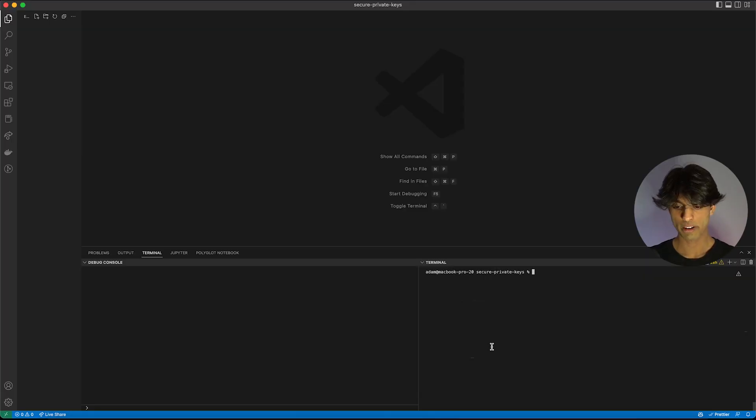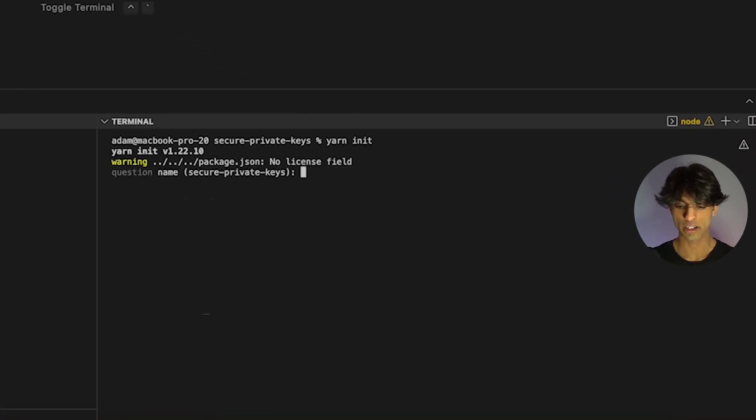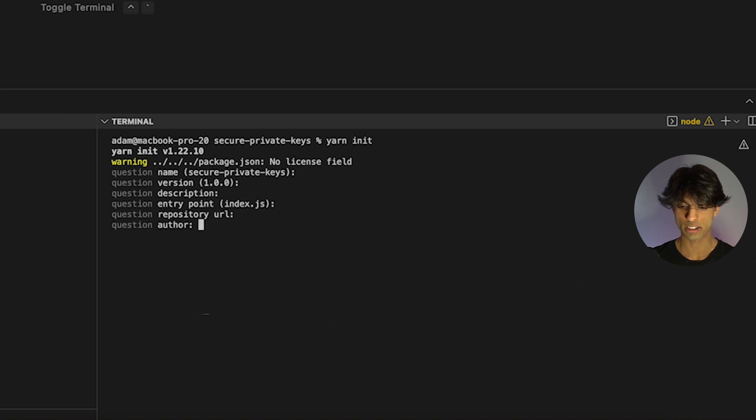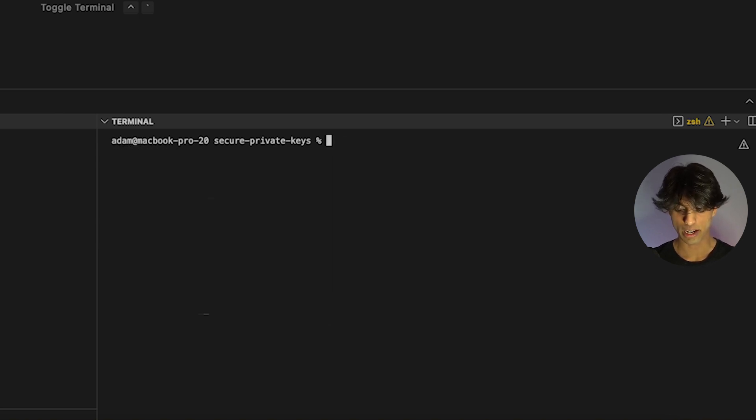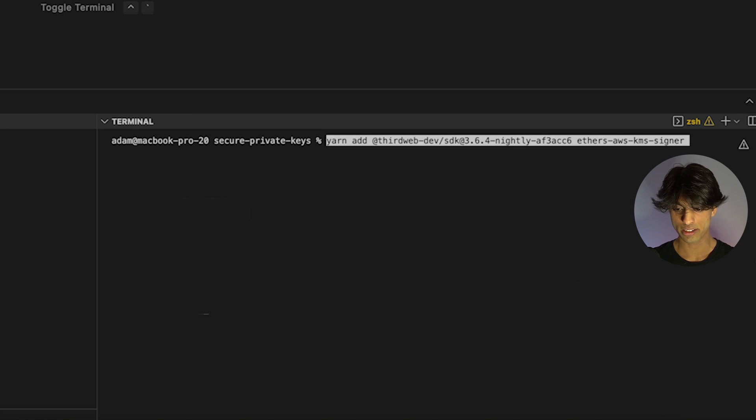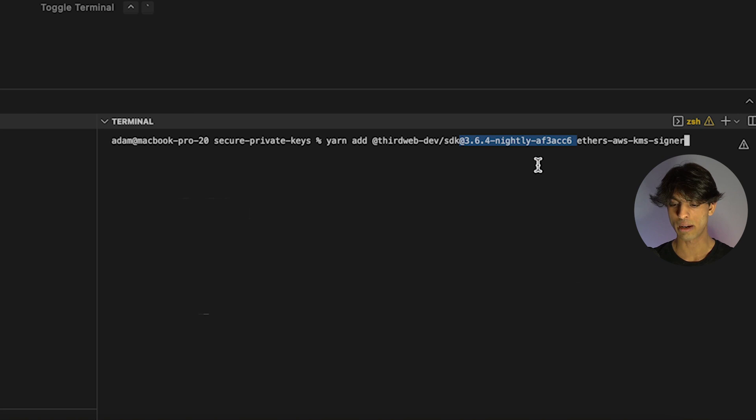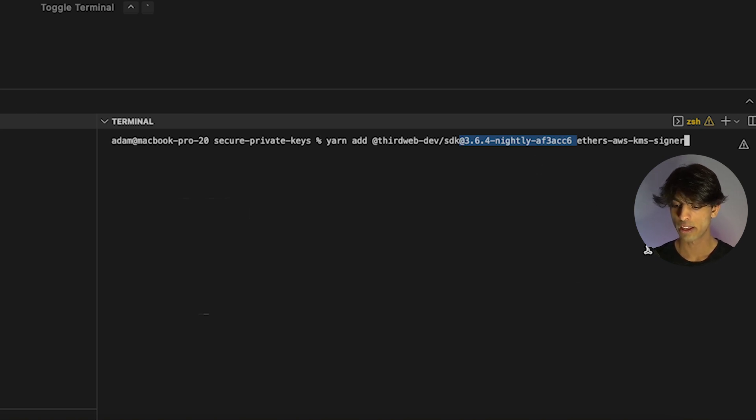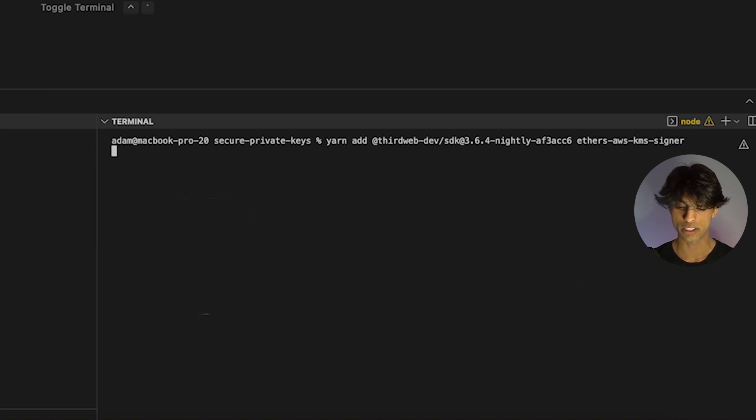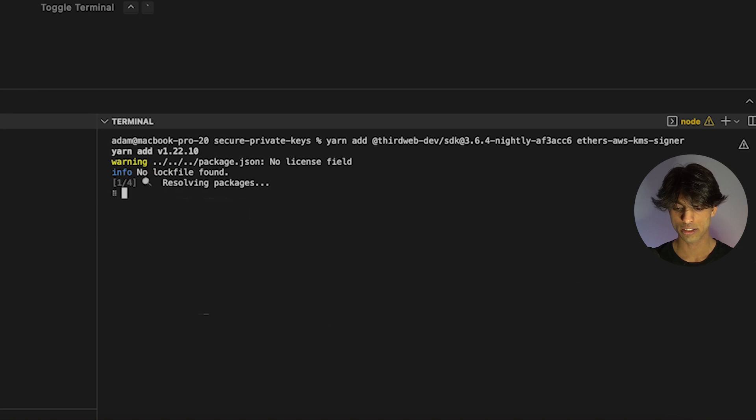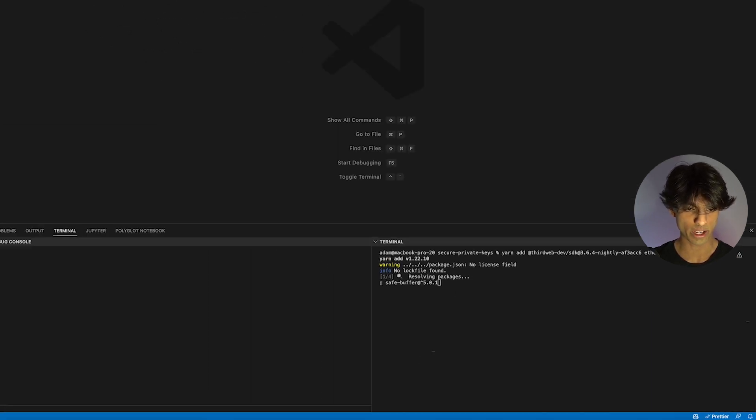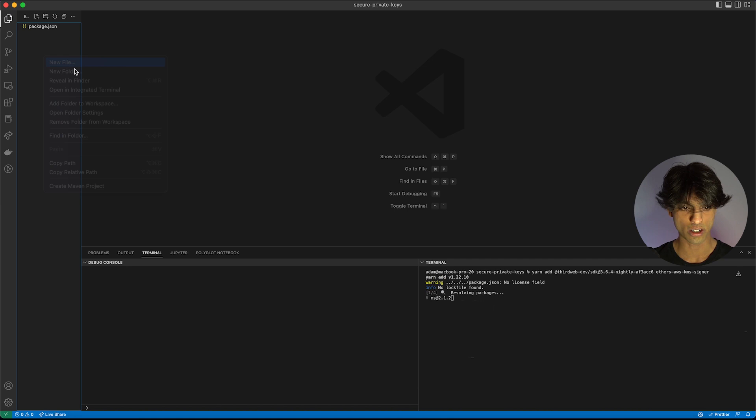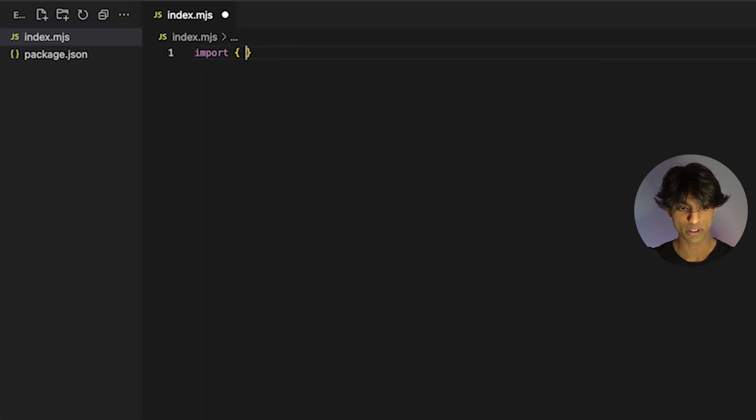I've opened up my VS Code in the project. Now the first thing I'm going to do is just type yarn init to create a new package.json file and use all the default options. Then I'm going to add two packages. The first one is the ThirdWeb SDK. You can see I've specified a version here, but by the time this video is out, you should be able to just leave off this version and everything will work. The next thing I've specified is this ethers AWS KMS signer, which we're going to use to actually connect to the AWS signer. I'm going to install those packages.